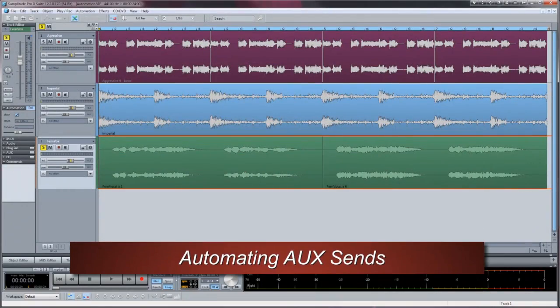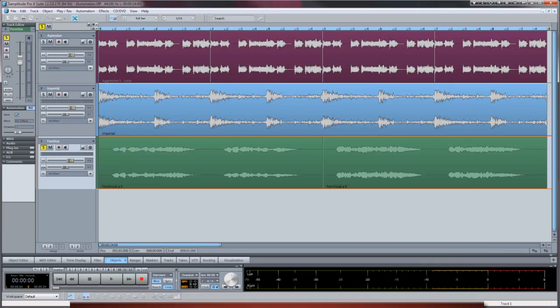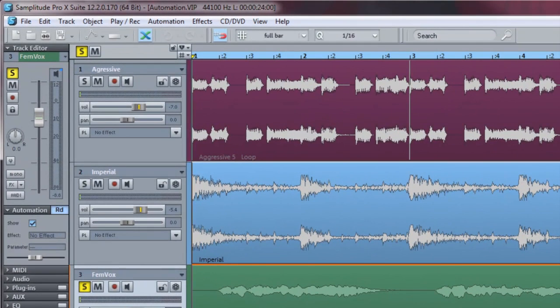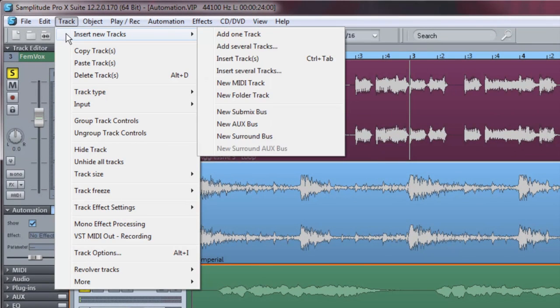Here's how to automate the AUX send of a vocal track to an AUX effect bus. First we need to add a new AUX bus from the menu item Track Insert New Tracks New AUX Bus.